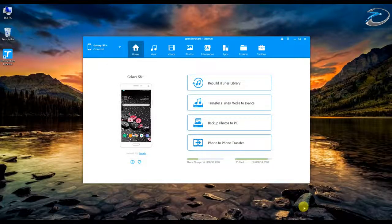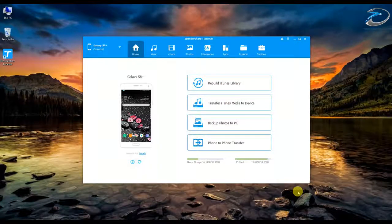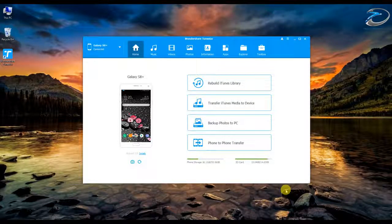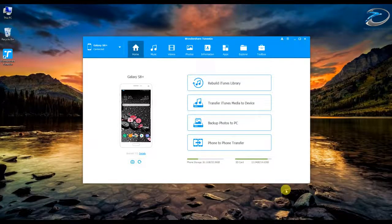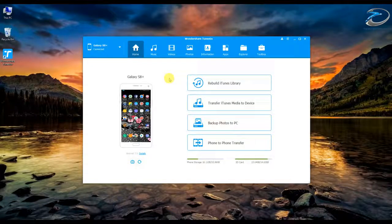Hey guys, this is Arun from TConfigurations and today we're going to talk about a very useful software for smartphone users. It's called Wondershare TunesGo. This software is basically a mobile management software — it can manage all the aspects of your smartphone: files, images, videos, contacts, apps, and you can even root your device. It helps you manage everything in a single software without the need of digging into subfolders.